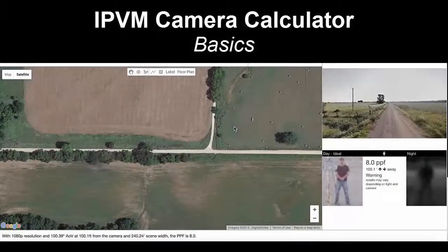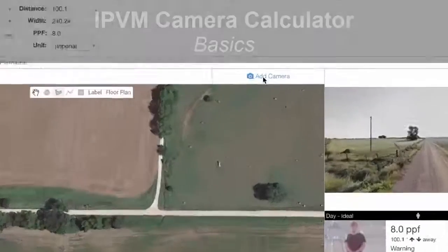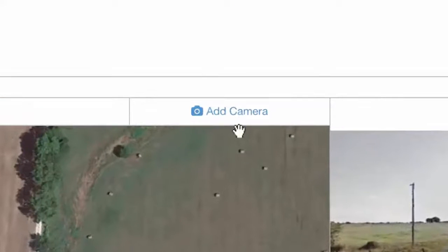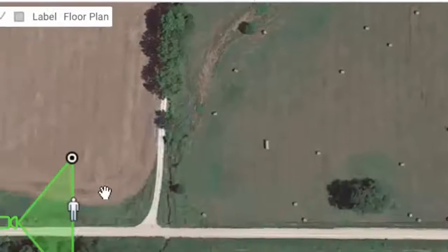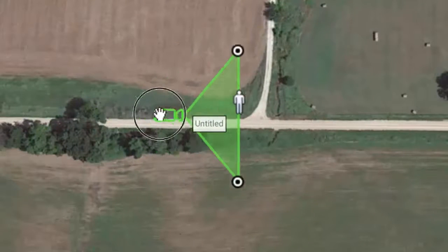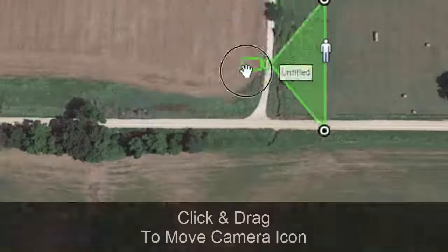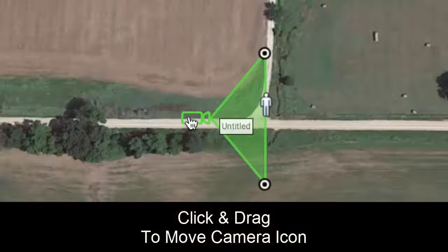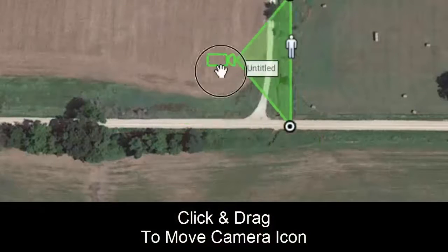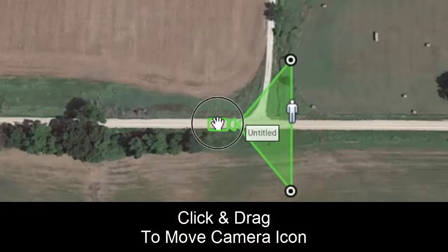Getting started with the IPVM camera calculator, go ahead and add a camera to the map. You'll see there is this button to add camera — we're going to click it here and now we have a camera on the map. You can see that we can just click the camera icon and move it around.